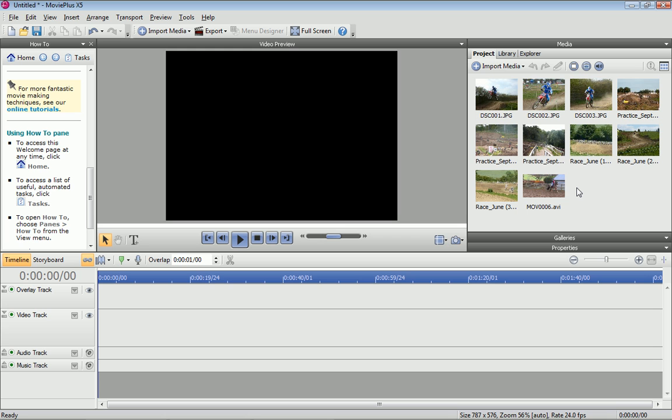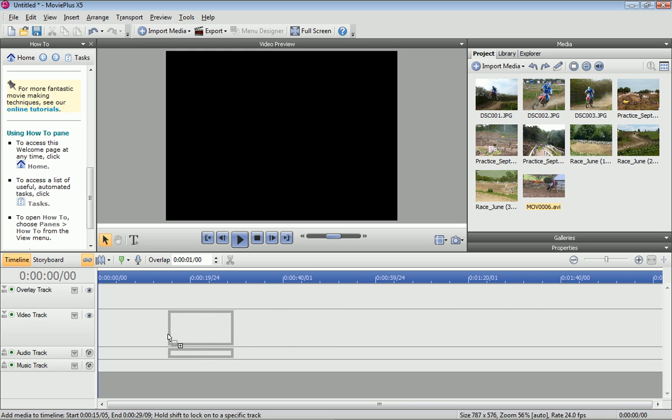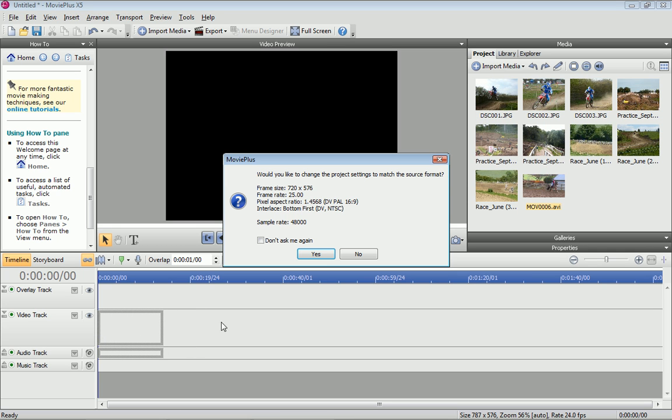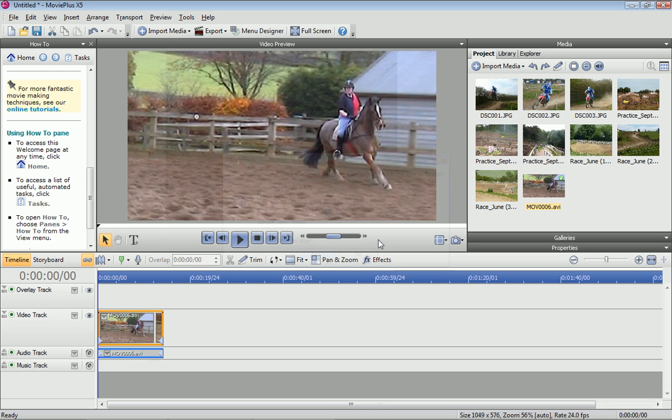We'll finish this tutorial by adding a clip to the timeline. Drag a thumbnail from the Media pane onto the timeline. If your project settings don't match the clip settings, you'll be asked if you want to update the project settings to match. Just click Yes. The clip is displayed on the timeline and in the Video Preview pane. That's all for this tutorial, thanks for watching.